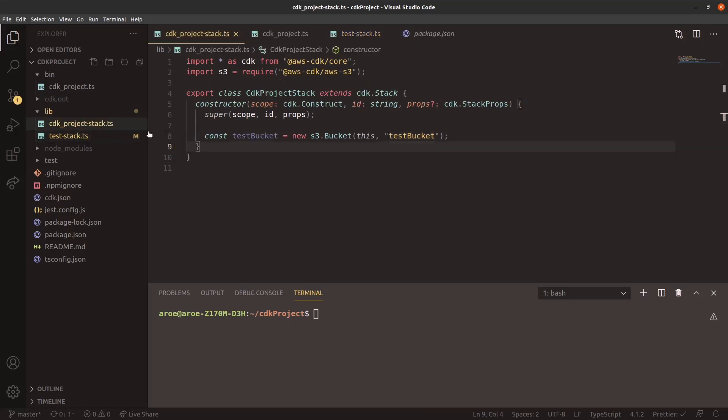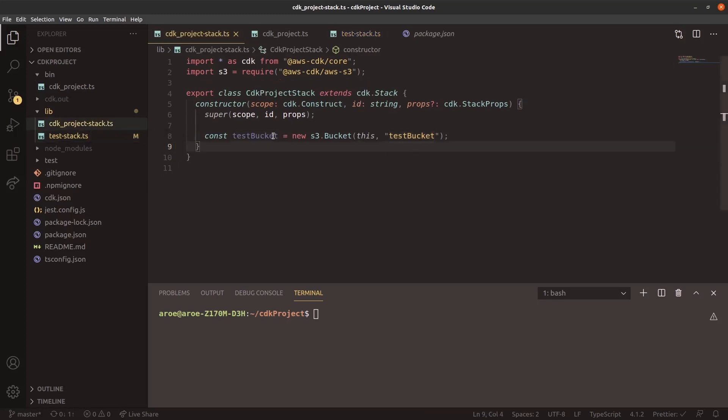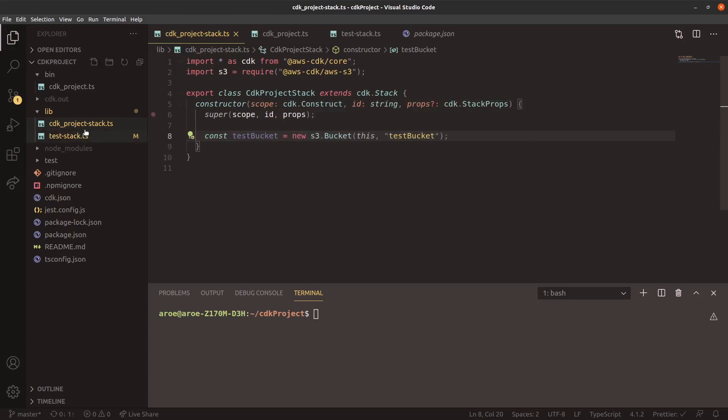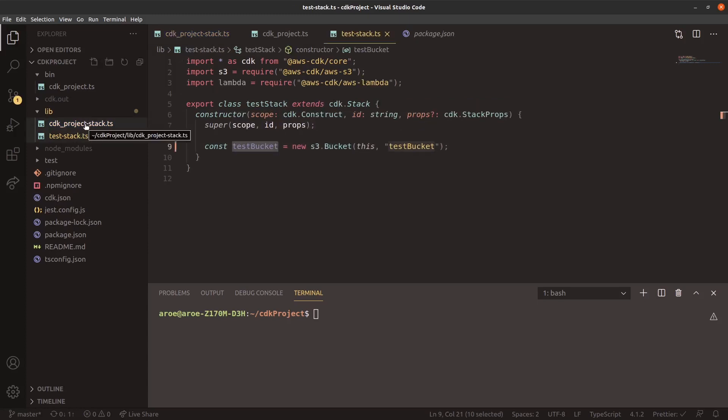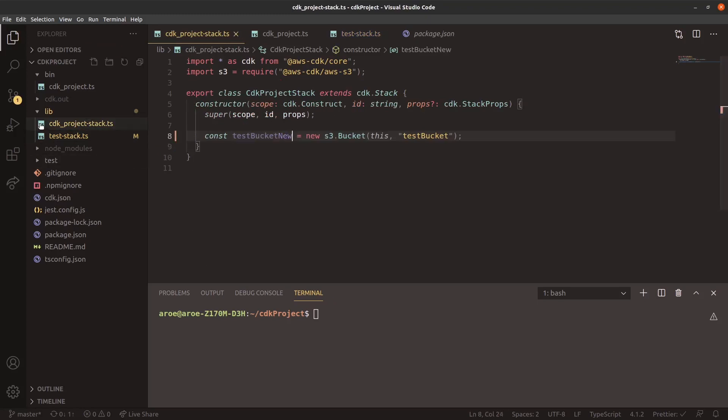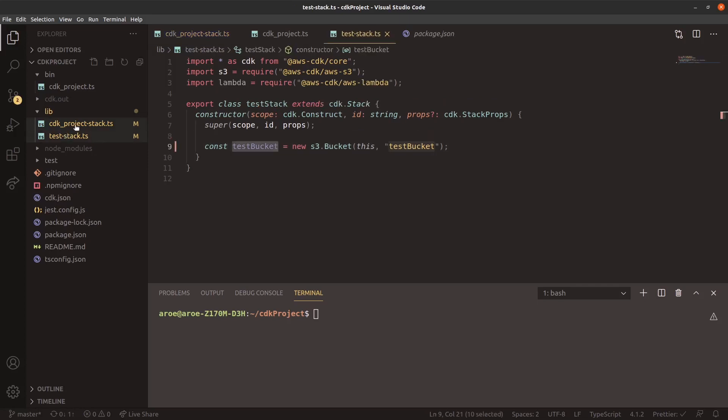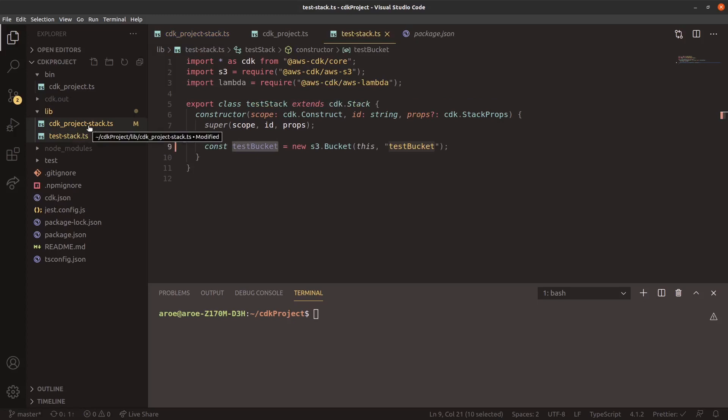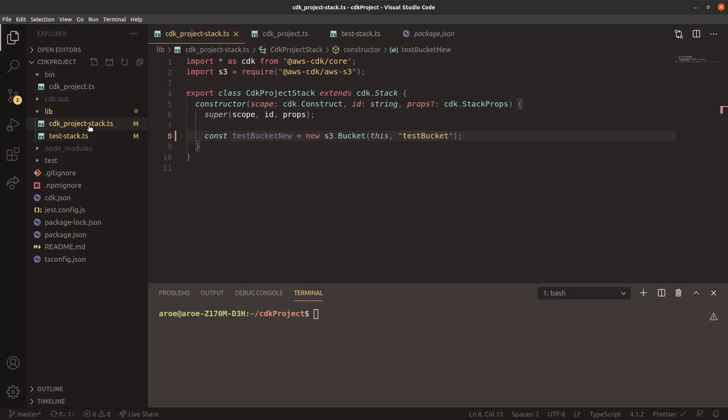So essentially what I'm doing here is I'm creating an S3 bucket in the test stack. Now, if I go back to my main stack, I still have that S3 bucket here. These may look like they're the same bucket, but AWS will actually hash them out to be different buckets. So if I'm going to avoid that confusion, I can do test bucket new. So as you see here, one of the big capabilities of the CDK is to parse out infrastructure based on your various solutions.